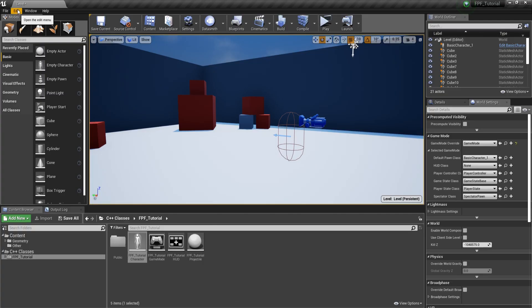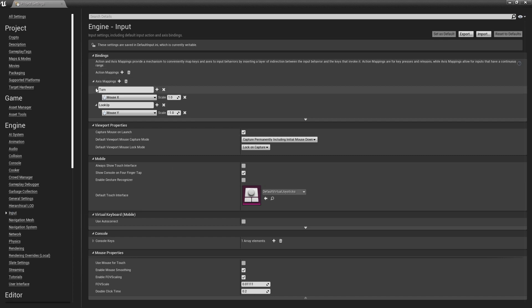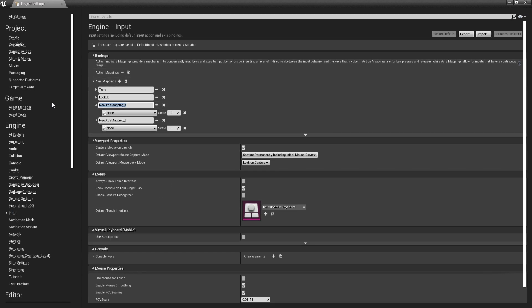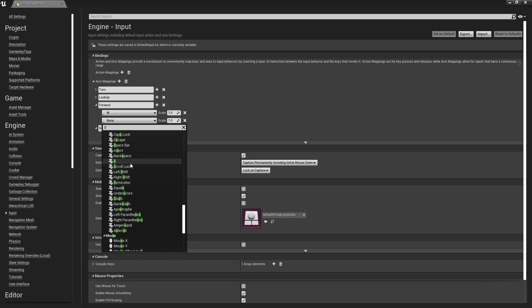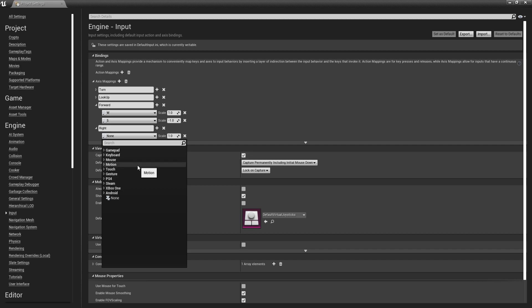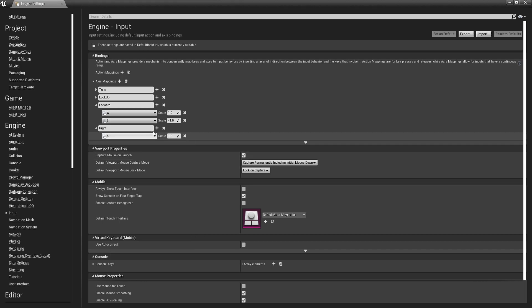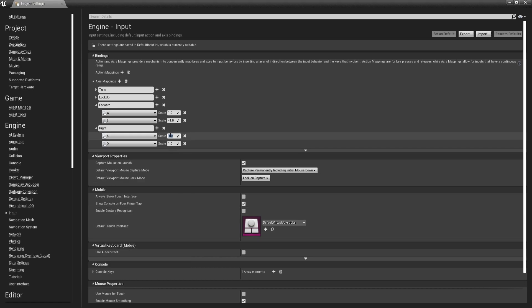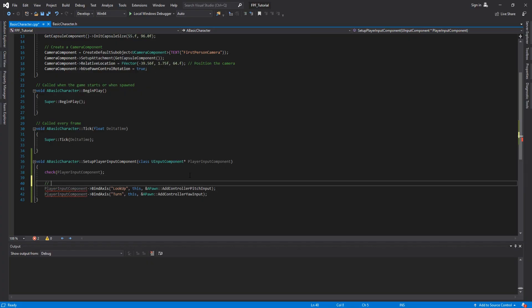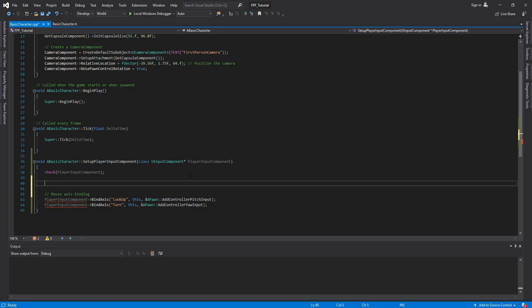Now for WASD, we will have to go back in Unreal Engine 4, Edit, Project Settings, Input. And again, we will have to add some axes. The first one is going to be called Forward, bound to W, and we will have to create a new button, bound to S. But the scale for this one is going to be minus 1. The second axis mapping is going to be called Right. We will have to get again two buttons, one bound to A and one to D. And the scale for A is going to be minus 1. Close this down. Let's go back in Unreal Engine 4.